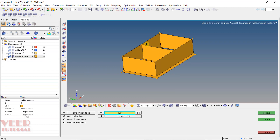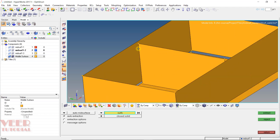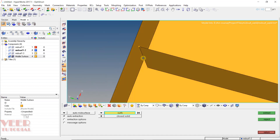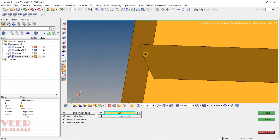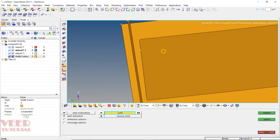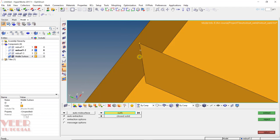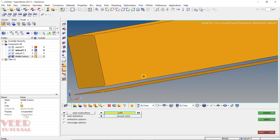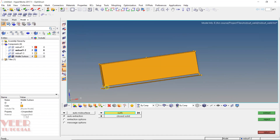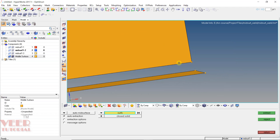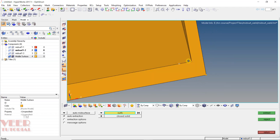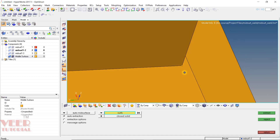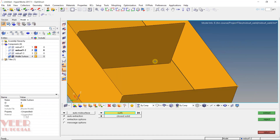But there is one problem with this mid-surface. Here we can see that between the two plates there is some gap, which means the mid-surface is not connected. Similarly, if I zoom out, these plates are not connected either. Also, this plate is not connected to the bottom plate. So now we have to connect them.